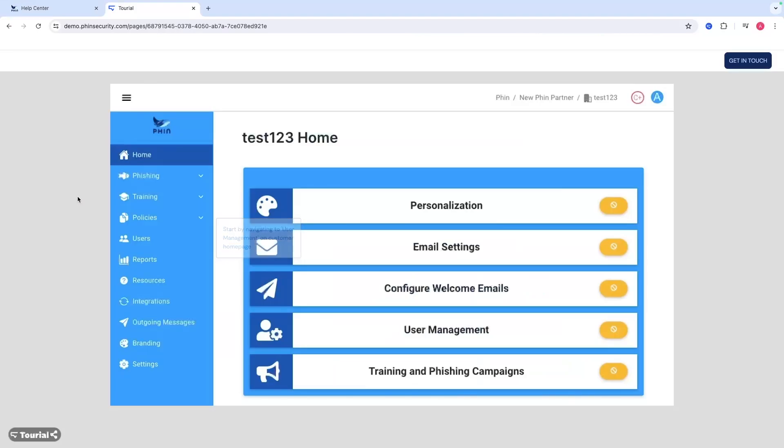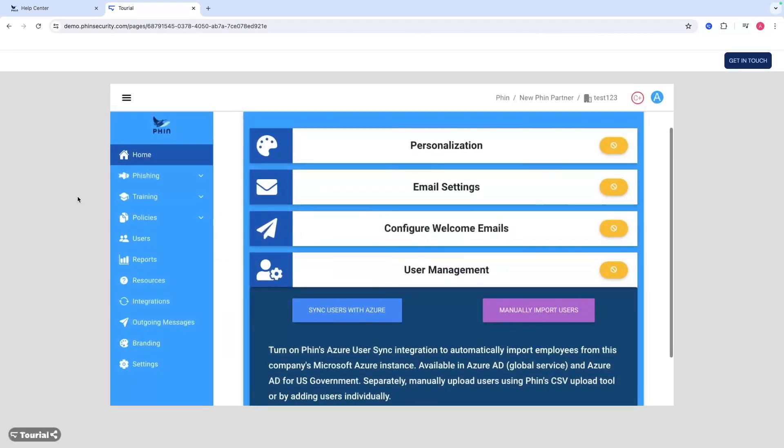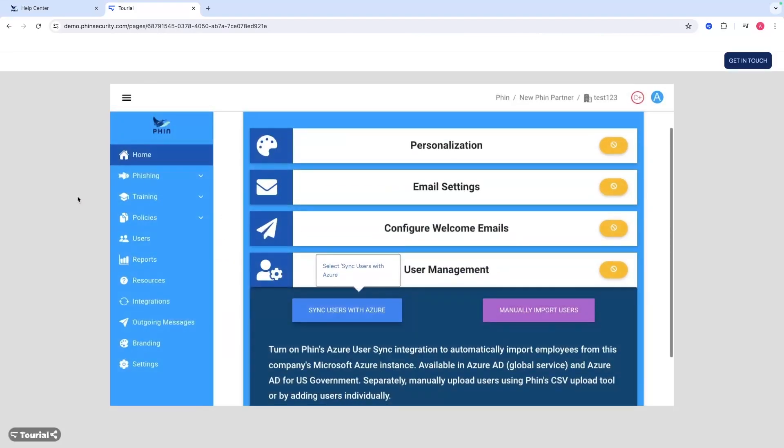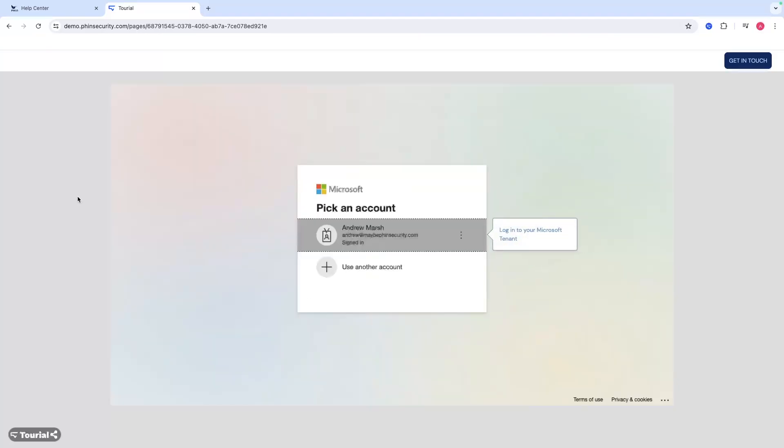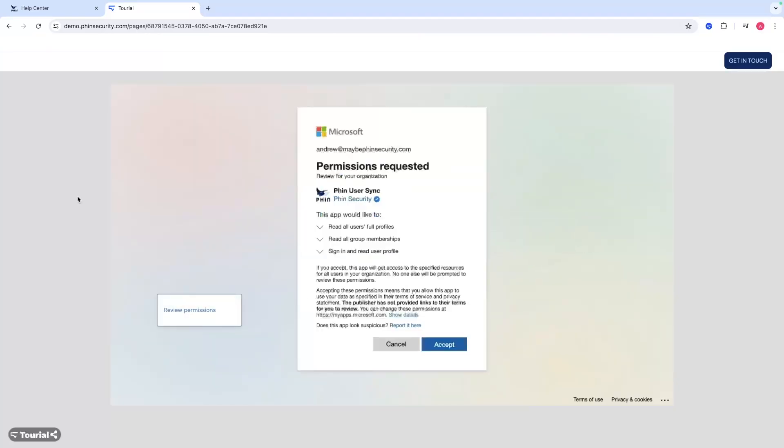You want to navigate to the user management section of the customer home page and you can sync your users with Azure. You can also get there from the integrations page as well. You'll review basic permissions and then once that's done you can click continue with Microsoft and then you'll actually log into your Microsoft tenant that you'd like to sync over.